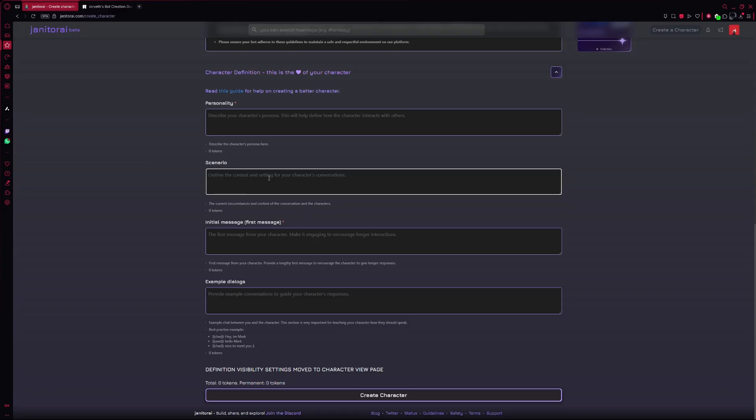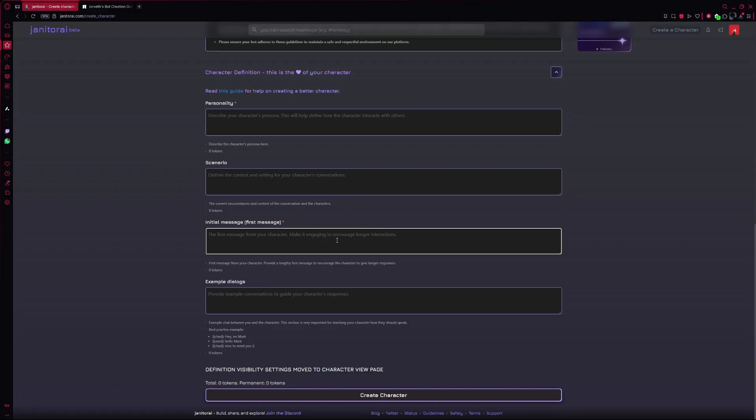Then, in the scenario section, you write a short setup. This gives the character a little world or background to live in. After that, you'll see a box for the initial message. This is the first thing your AI girlfriend will say when you start chatting with her. Try to make it a little longer so it sets the tone.